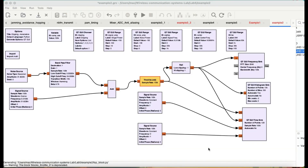Bismillahirrahmanirrahim. Welcome back to my channel — it's been a while since I made a complete video. This is going to be another video on GNU Radio, and this video is going to be all about clipping. We're going to demonstrate a clipping action using GNU Radio Companion. I have a small flow graph; I'll walk you through it.